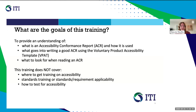So what are the goals of this training? This training aims to give you a better understanding of accessibility conformance reports created using the Voluntary Product Accessibility Template, or VPAT. We'll cover how they're used, how to write a conformance report using the VPAT, and what to look for when reviewing an accessibility conformance report. We will not be providing training on accessibility standards, specific criteria or requirements, and we won't be covering how to test for accessibility — only how to use the VPAT to report your test results.